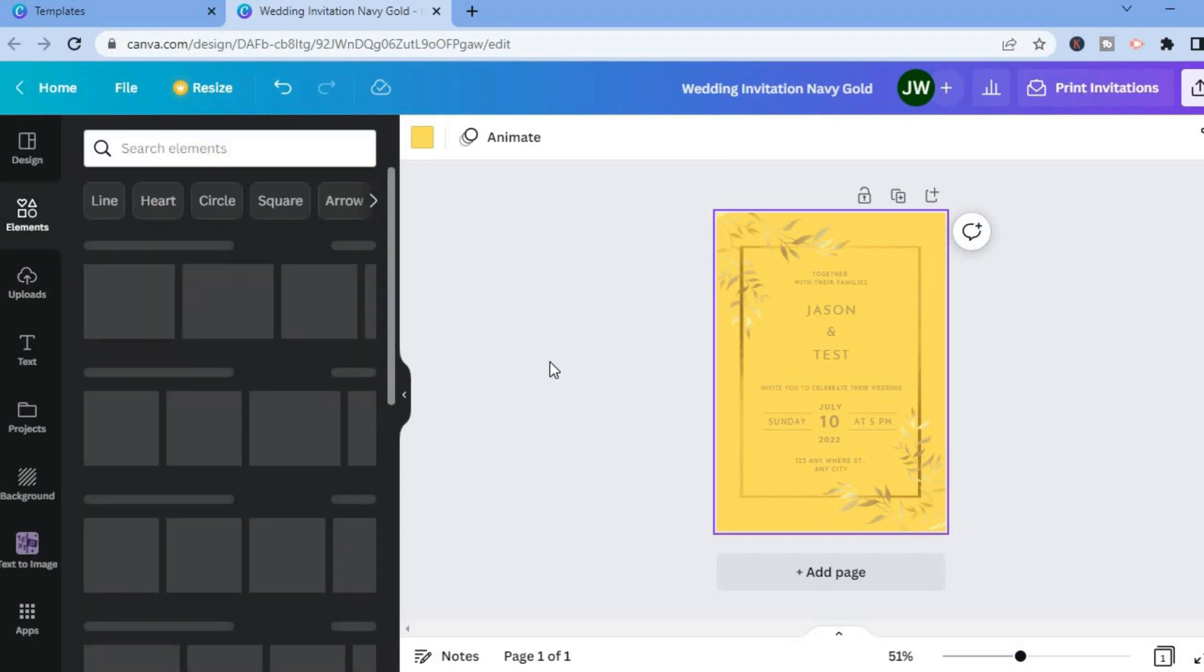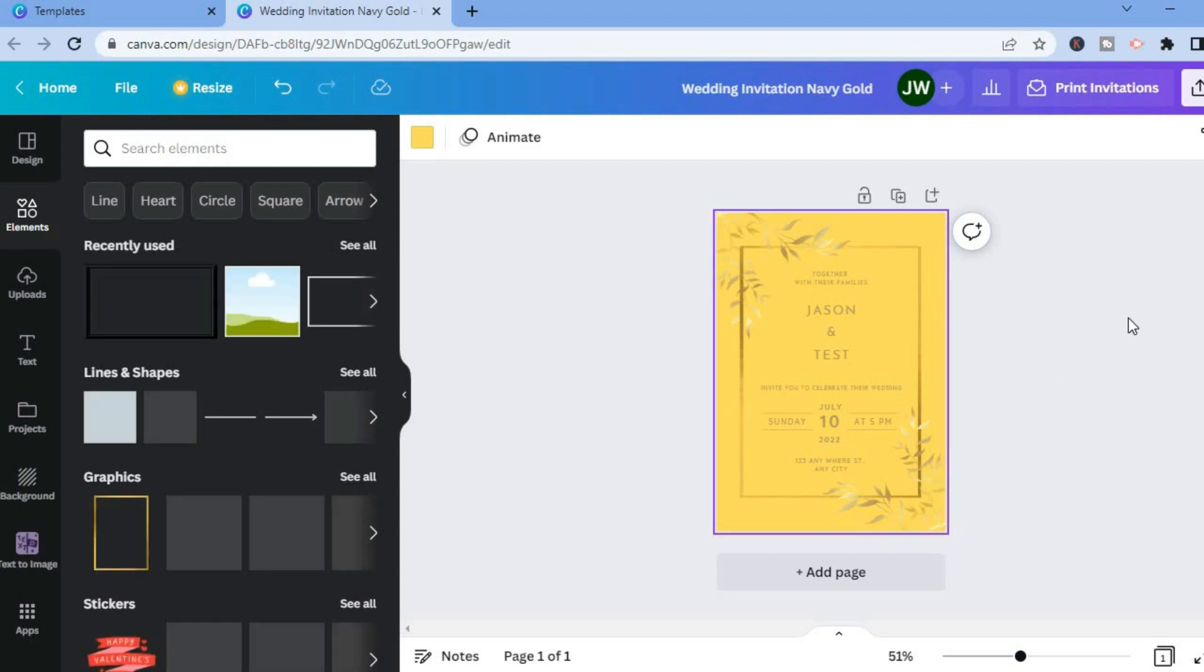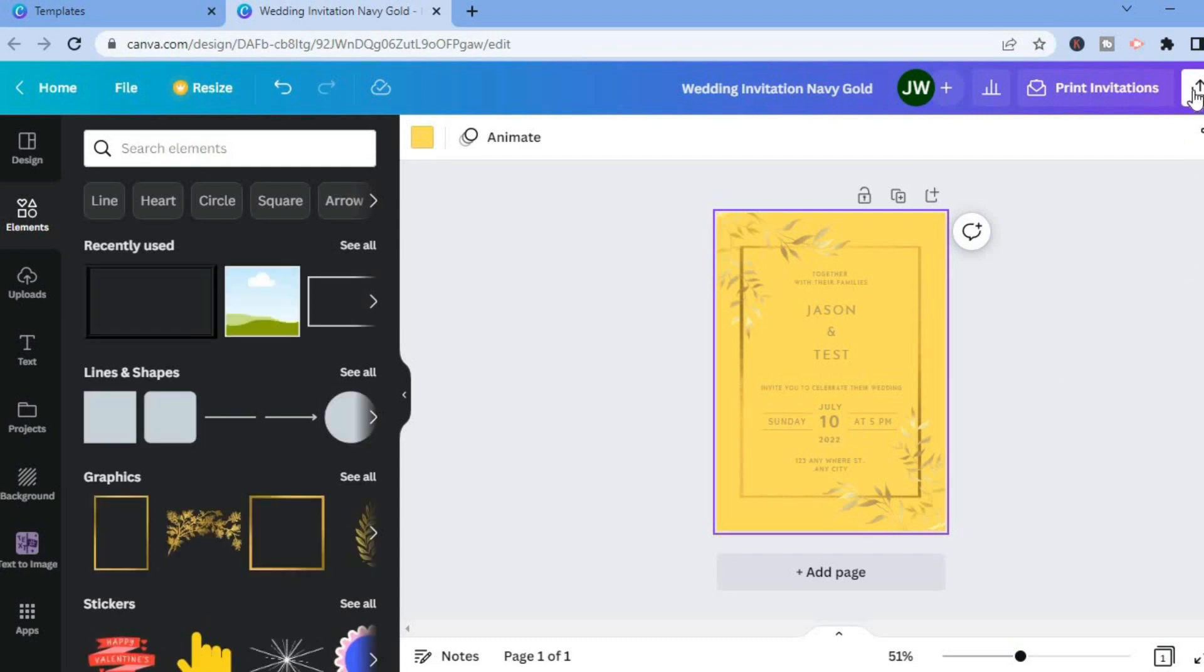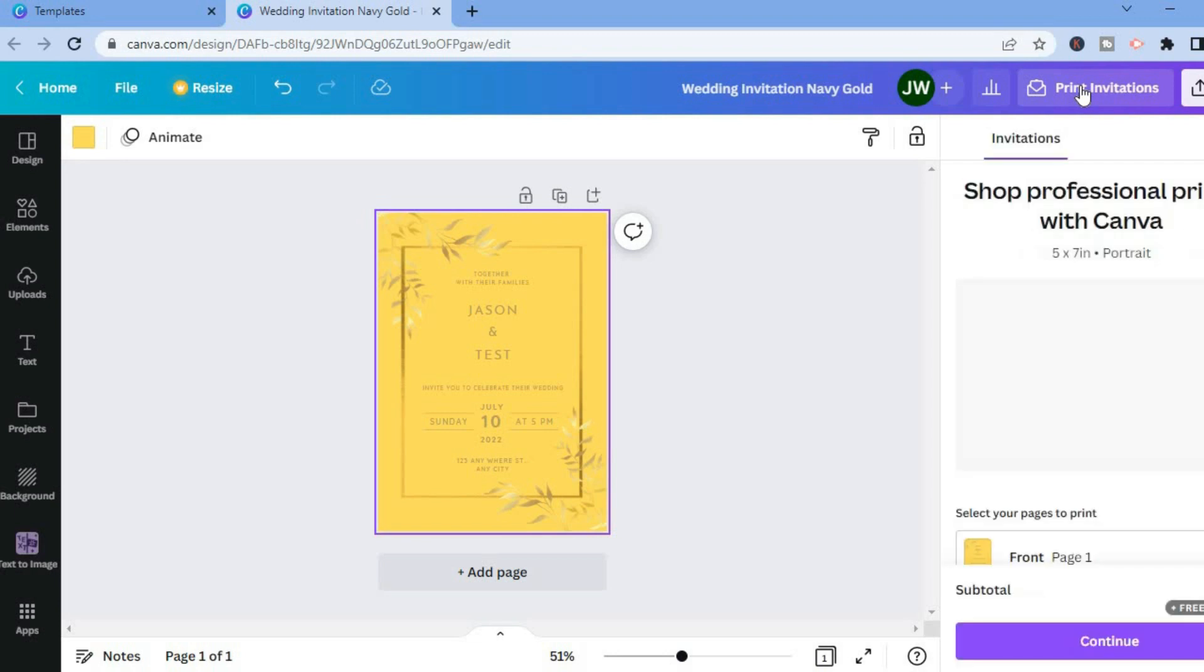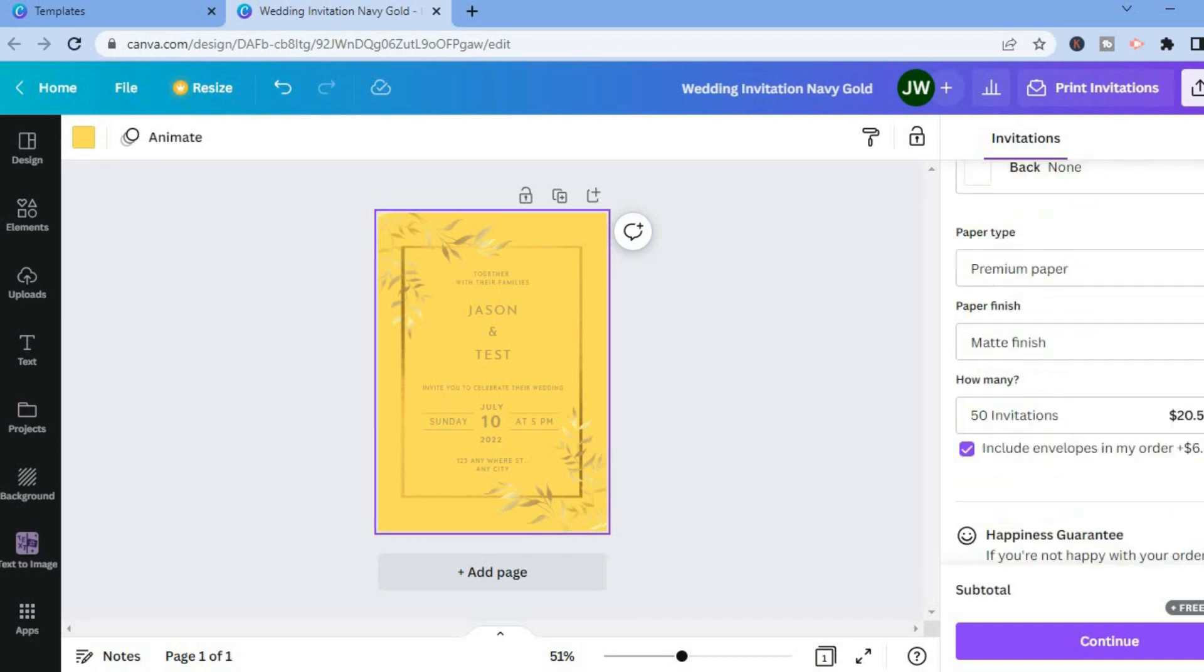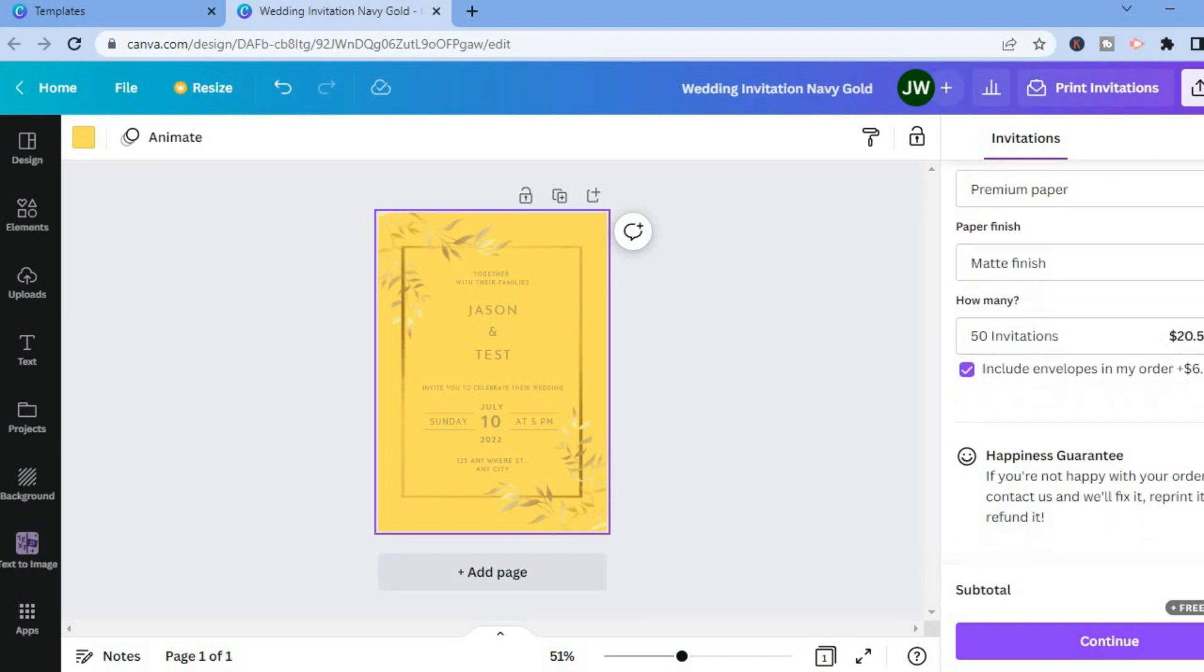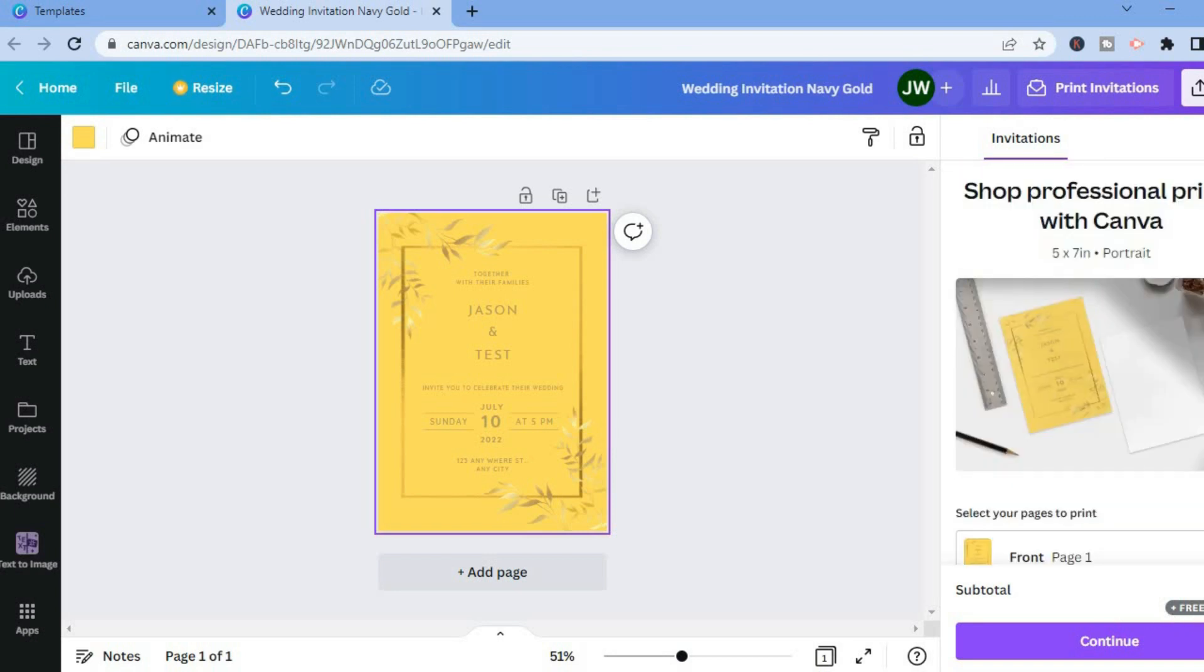Once you're finished, you'll tap on share in the top right hand corner. Or if you would like to print your invitations, you can select print invitations right here. You can see how it will look and you can use the Canva delivery program so you can have them print the invitations for you. As you can see right here, to print 50 invitations you can see the cost and it also includes free delivery, so that's an option you can use if you want.